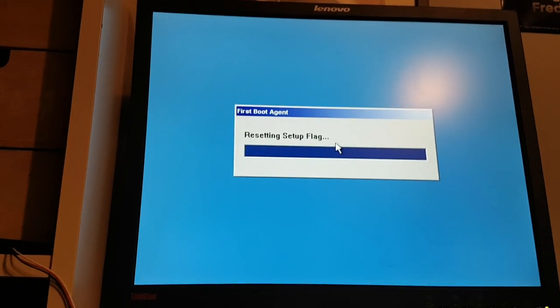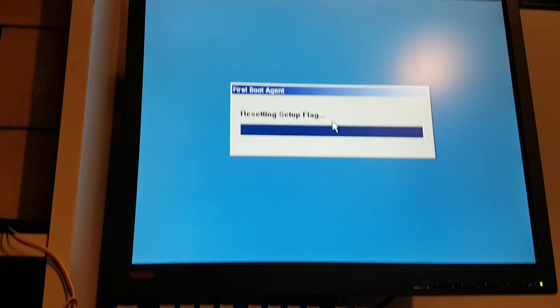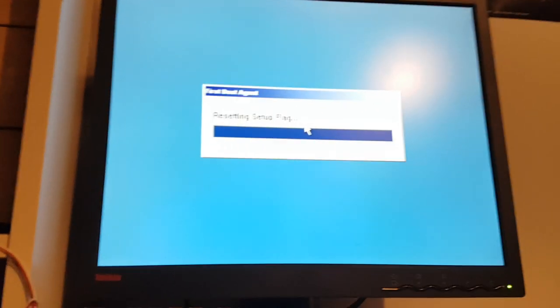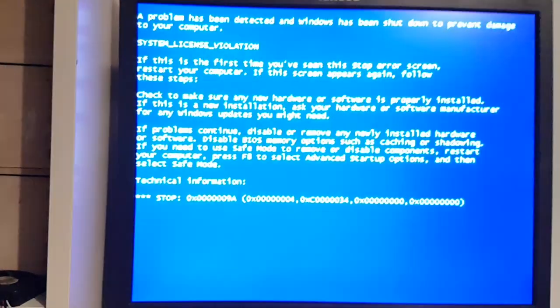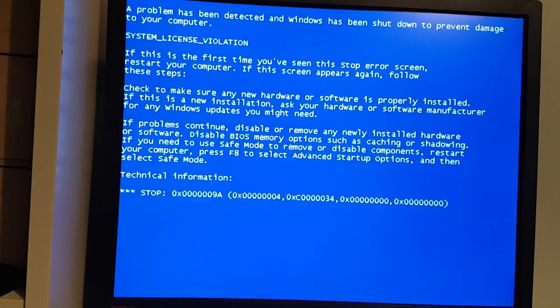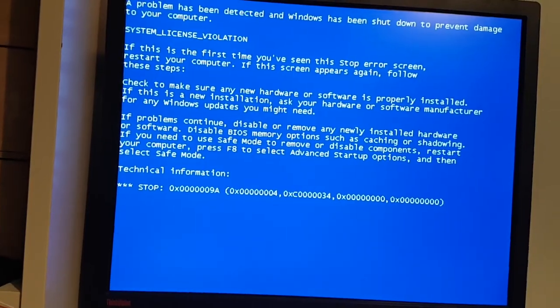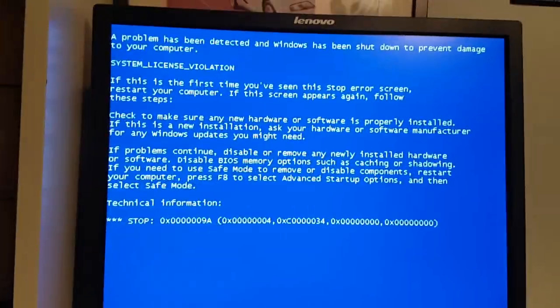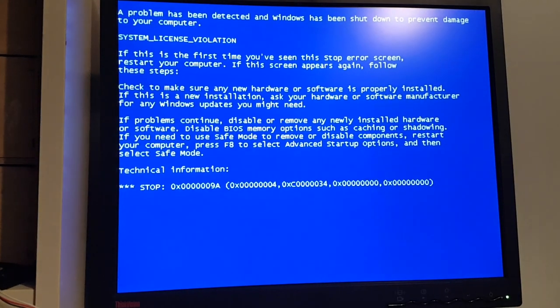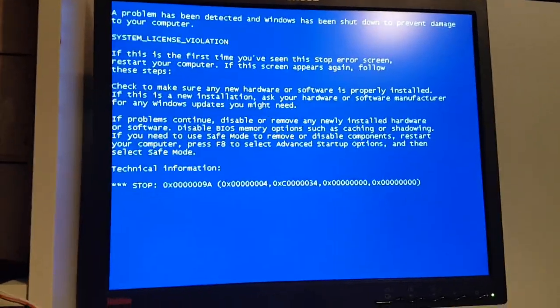There really is nothing interesting to see here. While this does its stuff, I will take the time to tell you about something interesting that Wyse offered their customers of the Winterm SX0s back in the day. System license violation. What? Okay then, might be time for some research.